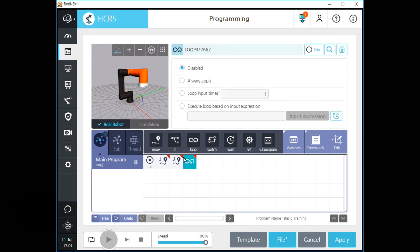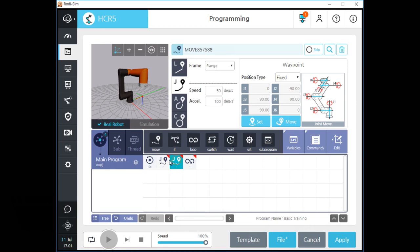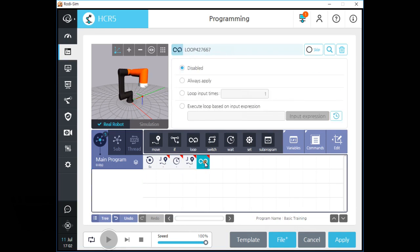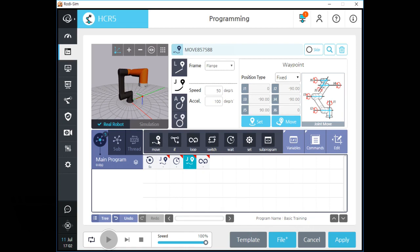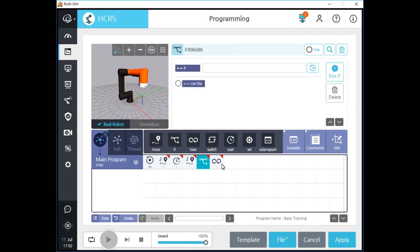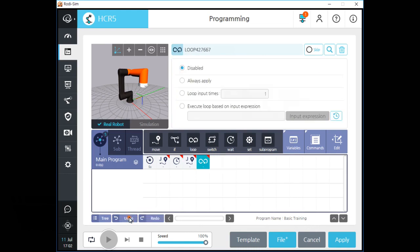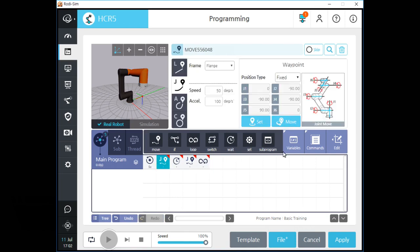If you want to add a new command between two J movement commands, please click the left one and click the new command in the command section. After you do this, a new command will be created between the two movement commands. Click the J movement command and add your new command just to the right side of that J movement. Roadie also offers undo and redo buttons to help you recover small mistakes. Adding new commands for each subprogram tree is also very simple in Roadie.